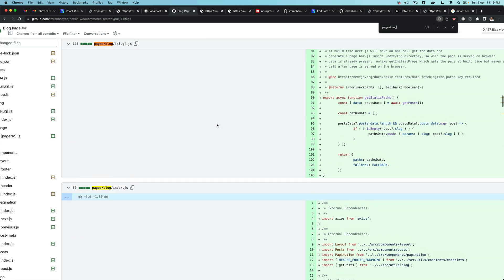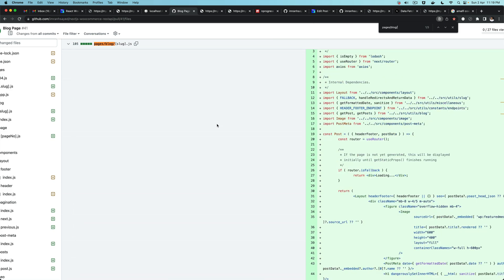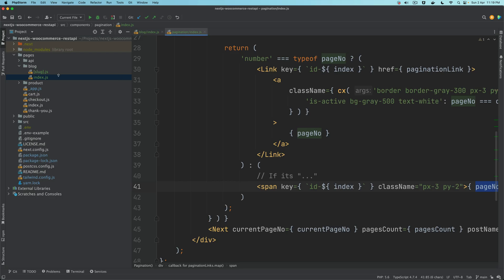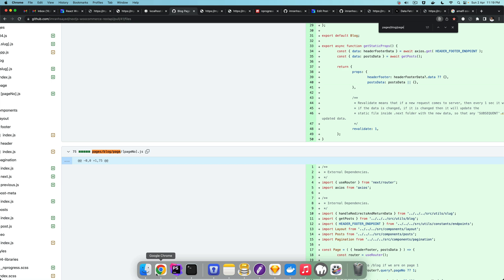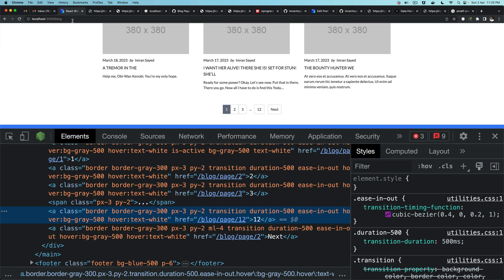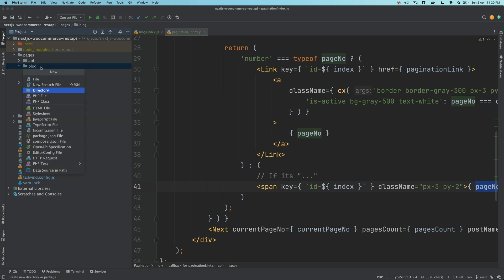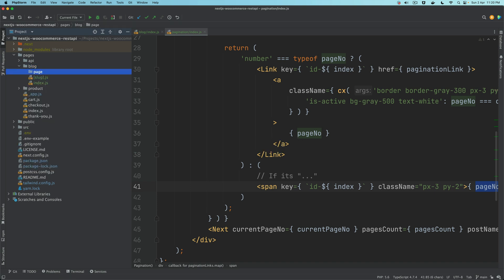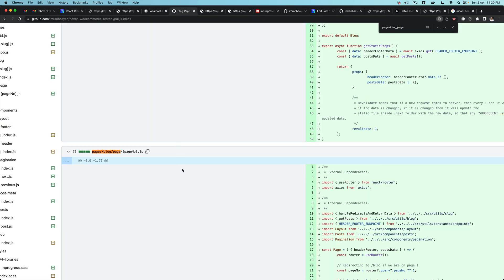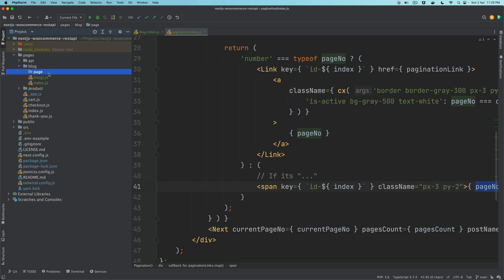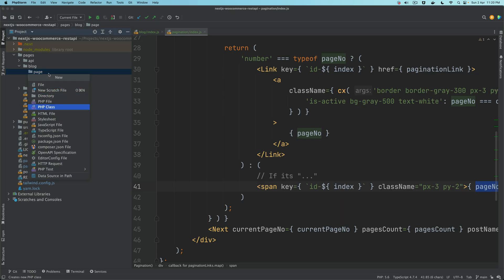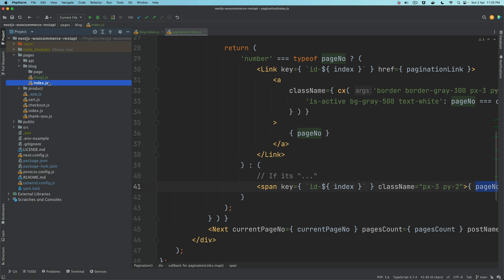We'll say pages/blog/page, because the URL is supposed to be /page/page-number. We need to create a directory inside of blog called page, and inside of that we'll have a page-number file — so it'll be pageNumber.js. Similar to how we did slug.js for posts, we're calling this pageNumber.js.